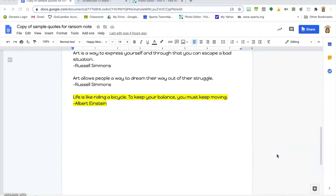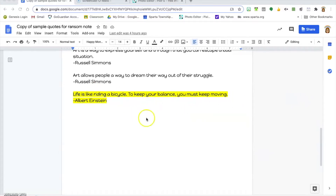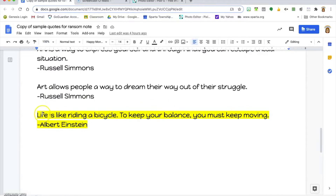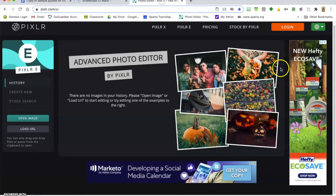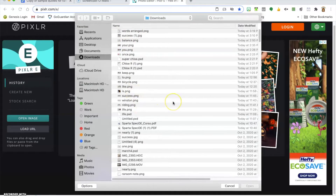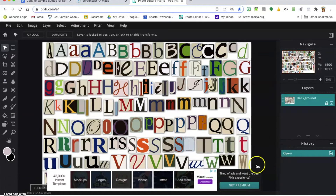The way we're going to do this project is to take each word from your quote and create a separate image for each word. In my quote — 'Life is like riding a bicycle to keep your balance you must keep moving' — that means I'm going to have 16 different layers, one for each individual word, not counting punctuation. I'll start with the first word, 'life,' so I'm going to Pixlr and opening up that letters image, which should be saved in your P drive.